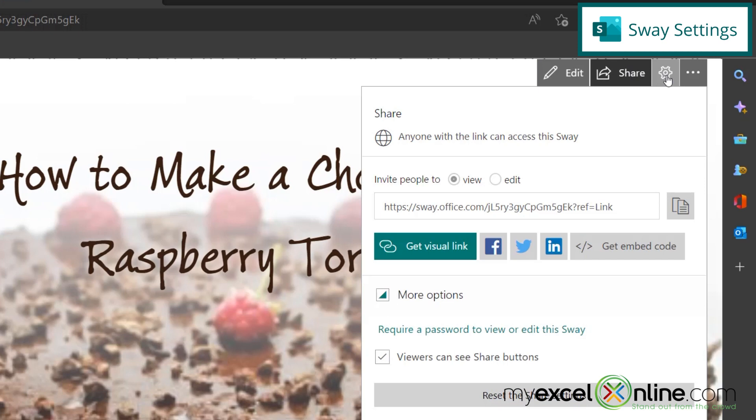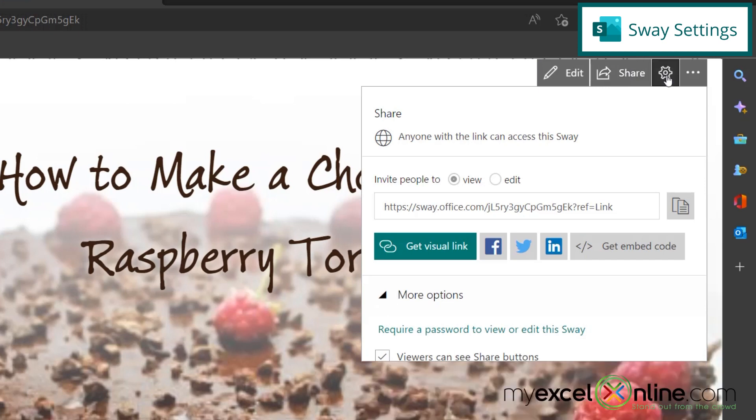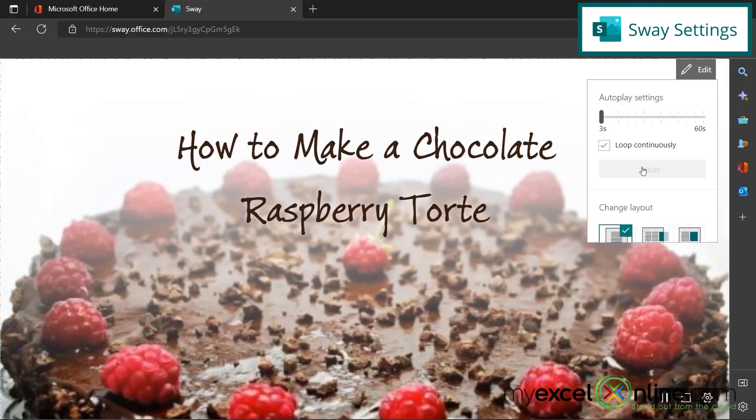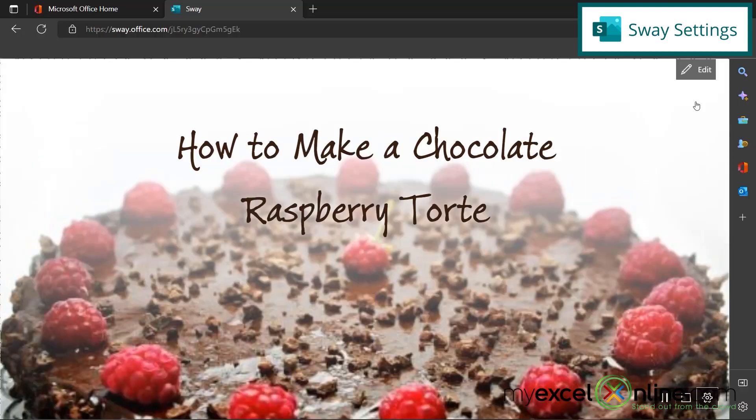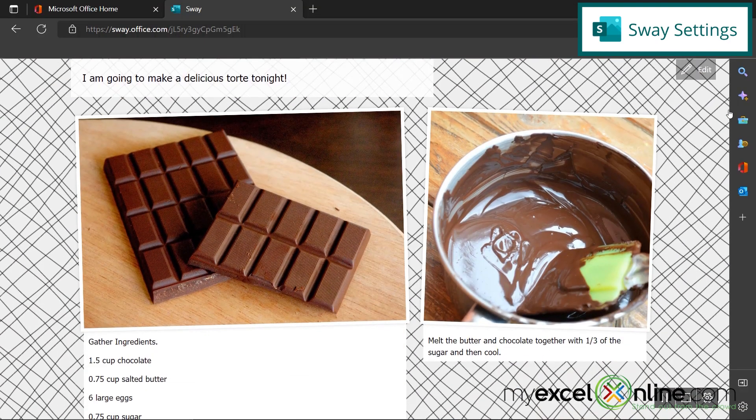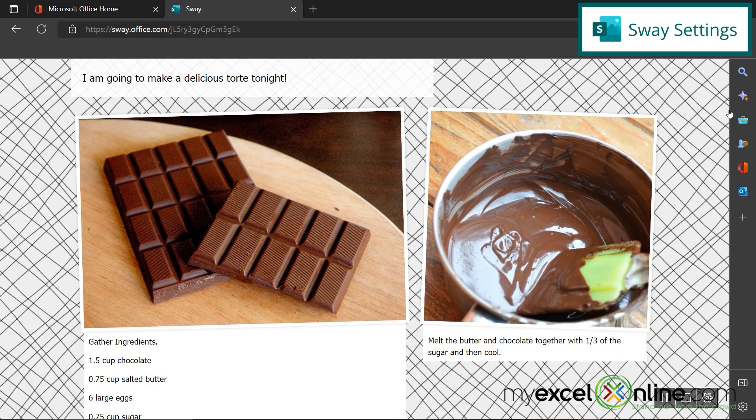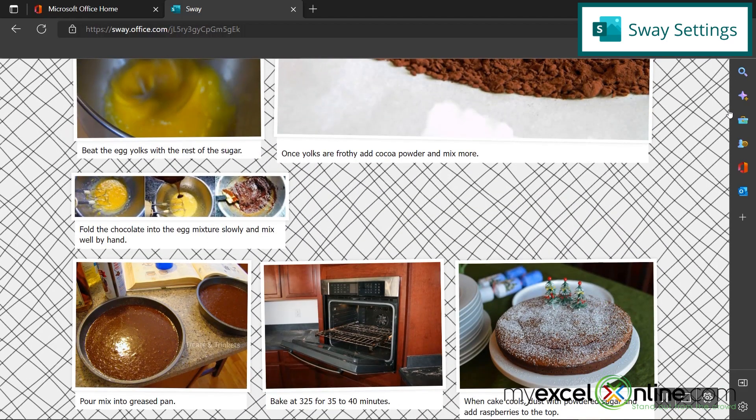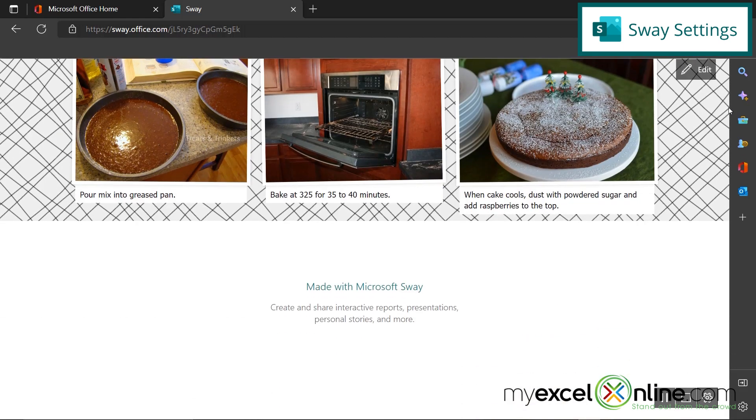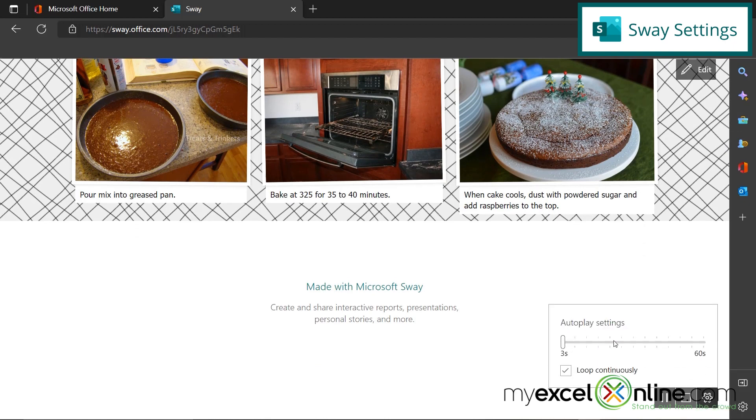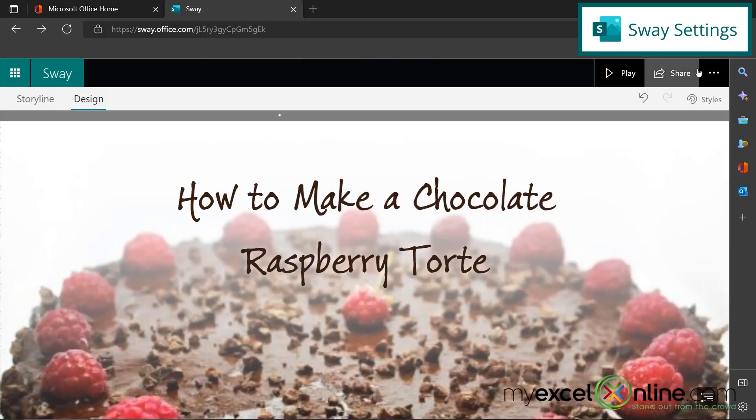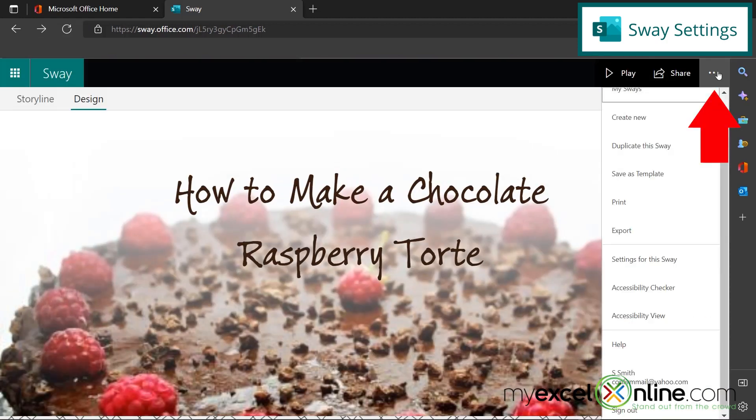I can also go up here to these settings and I can do an autoplay, which will go through the different parts of my sway every three seconds and I can adjust that to 60 seconds. So let's do three seconds and let's see what that looks like. So you can see that my slides automatically advance when I have the autoplay on. So if I click here, I can adjust those settings as well.